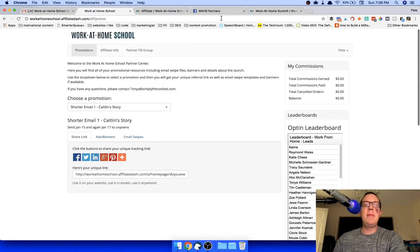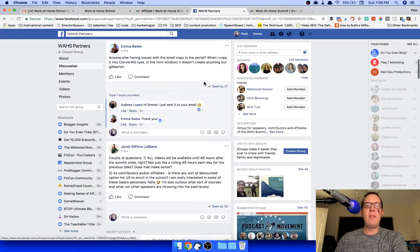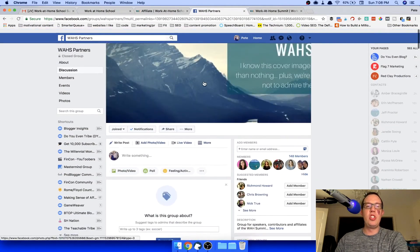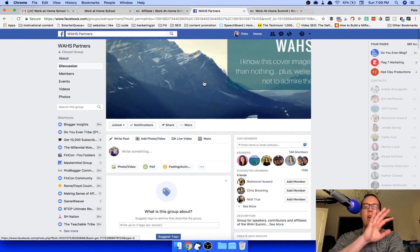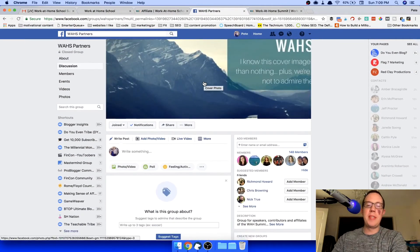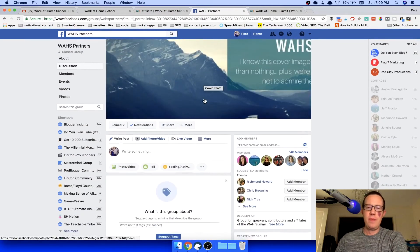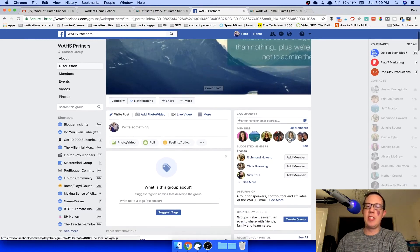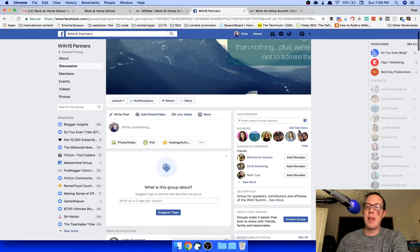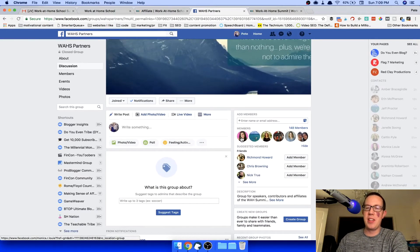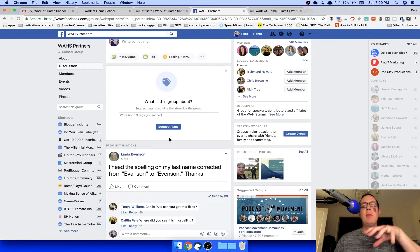She has a team set up in a private Facebook group just for the work at home summit partners. I'm in there. She has 148 members. There's Monica Louie. It's unbelievable.